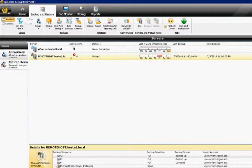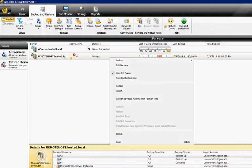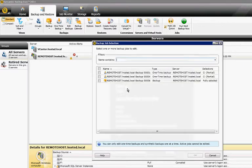So just go ahead and highlight the server you want. You can right-click on it, choose Edit Backups.